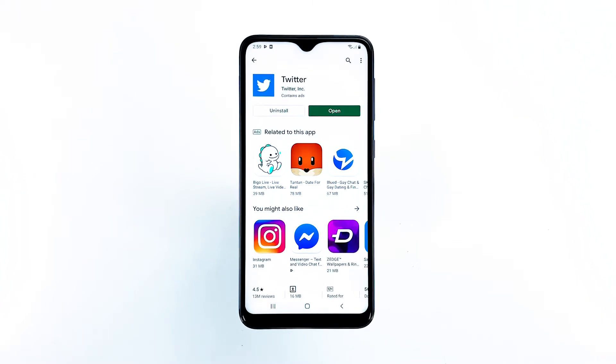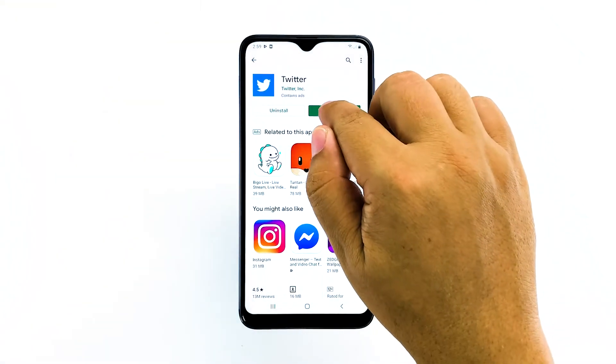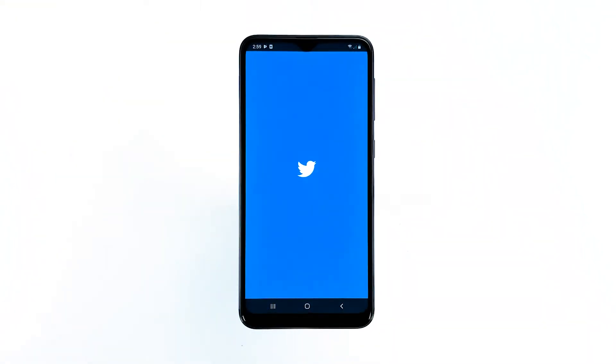When the installation is finished, tap Open to launch the app. Twitter should already be working properly now.